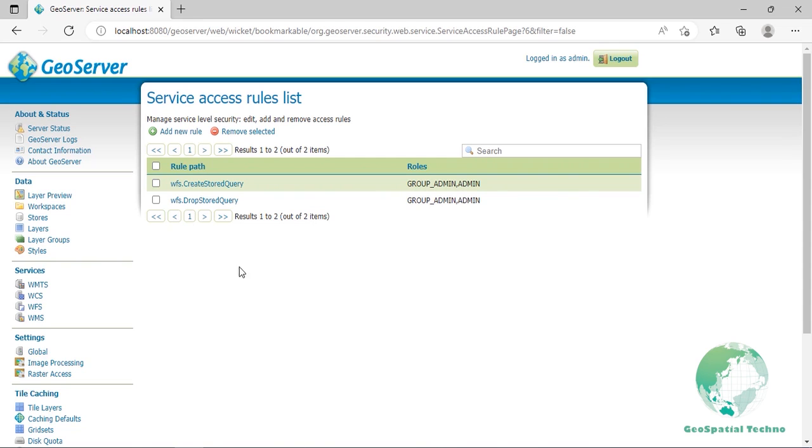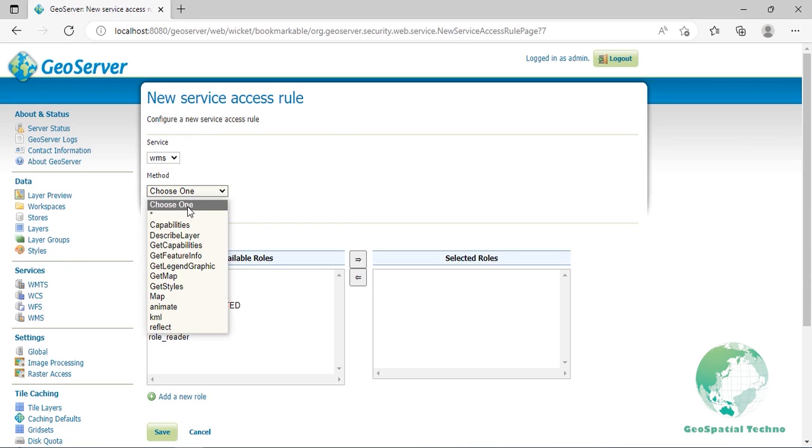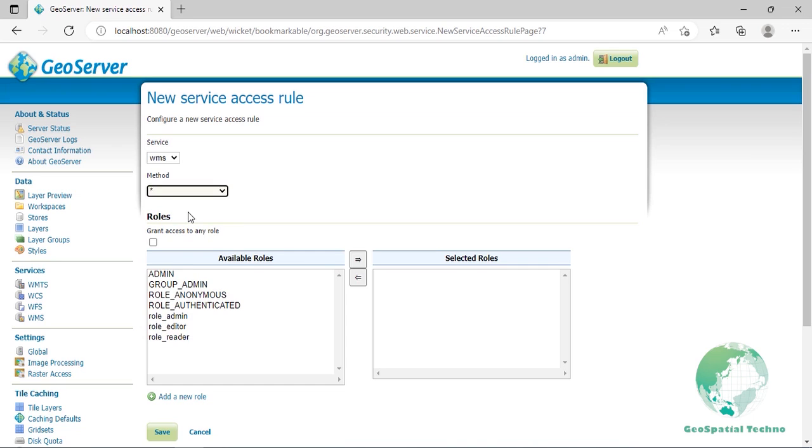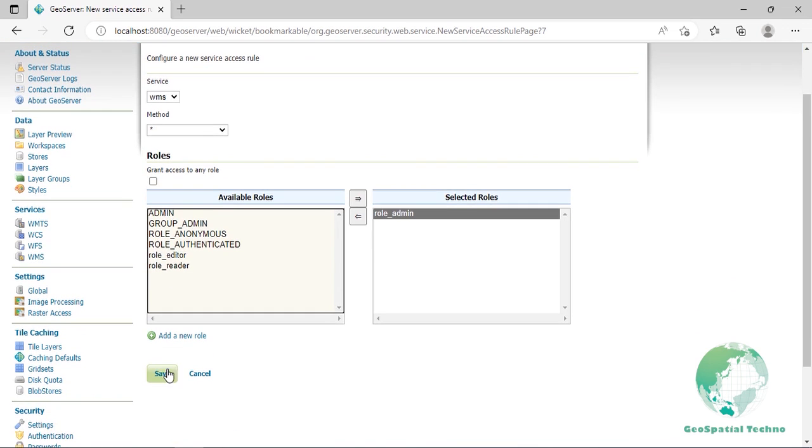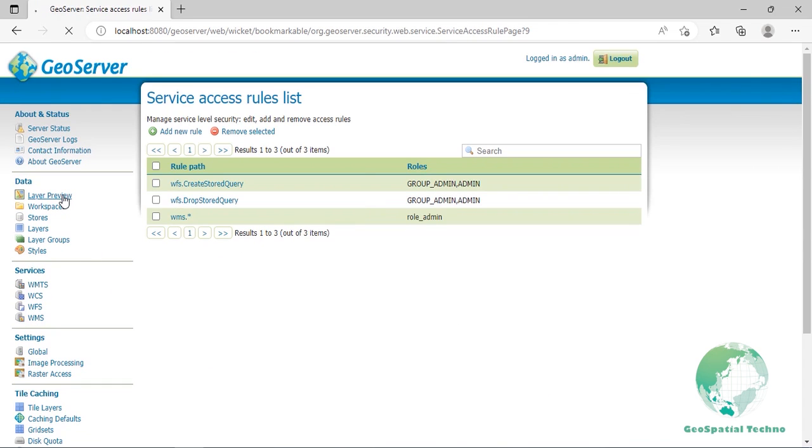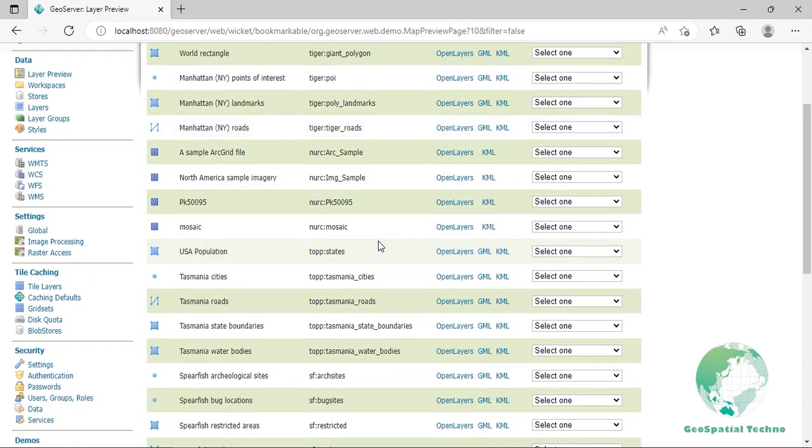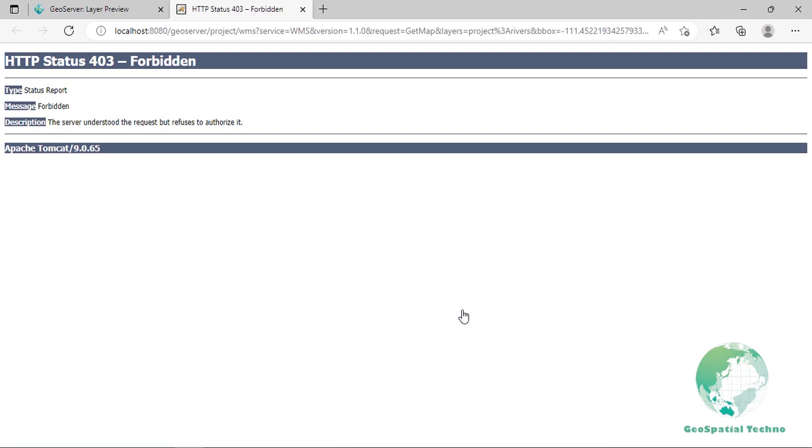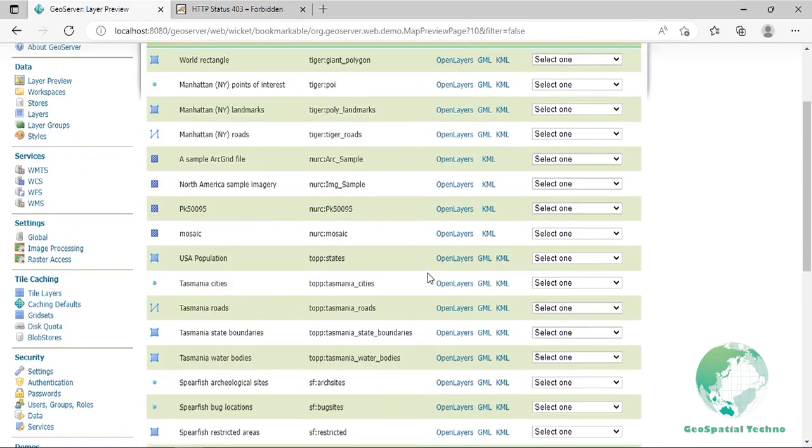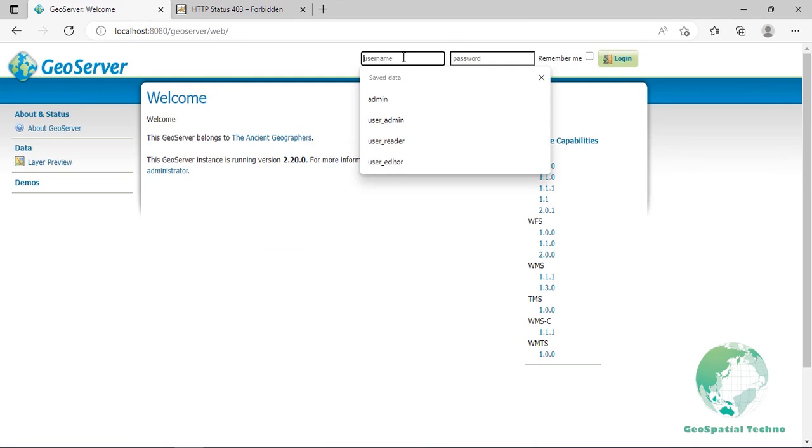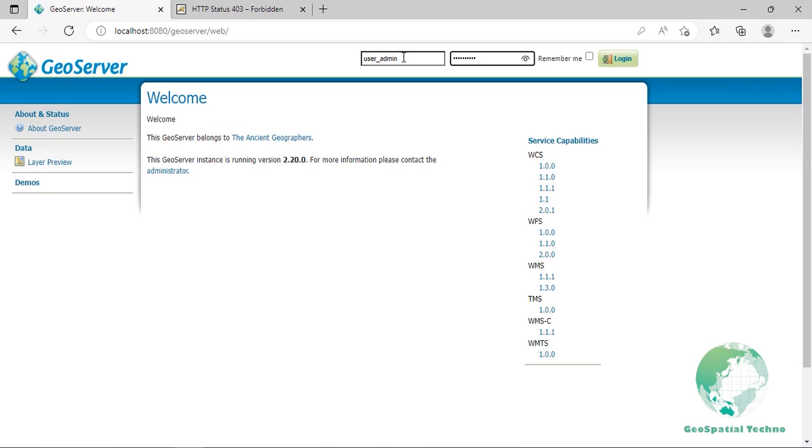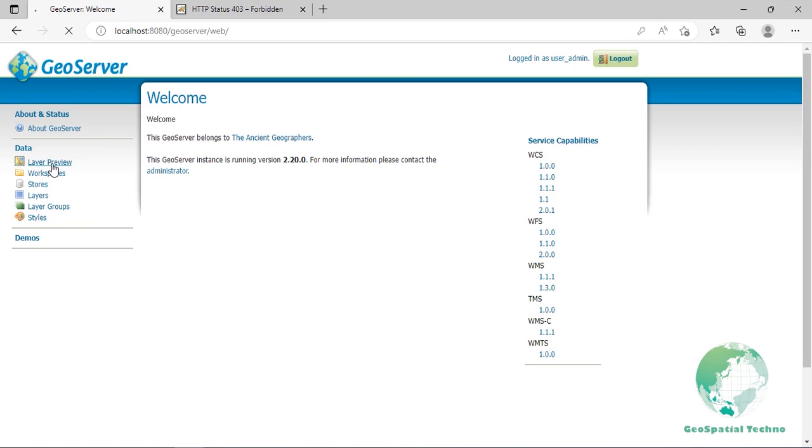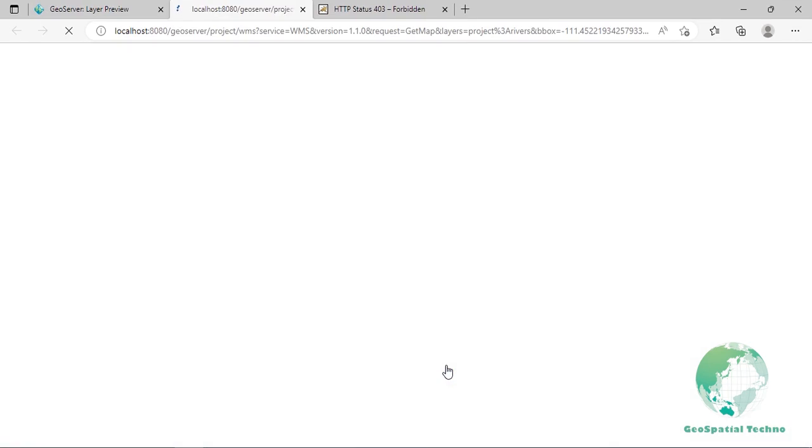Now we want to allow only the users that have role_admin role to access any WMS operation. Click on Add new rule in the top menu, then select WMS from Service combo box. Select Asterisk from Method combo box. Select the role_admin created in previous section and press the right arrow at the center of the window. Then click on the Save button. Navigate to the Layer preview and try to show a layer with OpenLayers. Now the layers are inaccessible. Log out as admin and log in as user_admin. Navigate to the Layer preview and try to show a layer with OpenLayers. Now the layers are accessible.